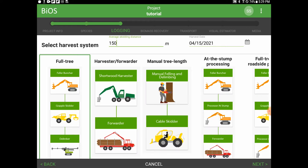We will also enter the date the primary harvest occurred. This date and the subsequent secondary harvest date, located on the next page, allow the program to calculate how much needle and leaf volume will potentially fall off the branches before the secondary harvest occurs. For the tutorial, I'm going to enter February 1st, 2021, as the primary harvest date.